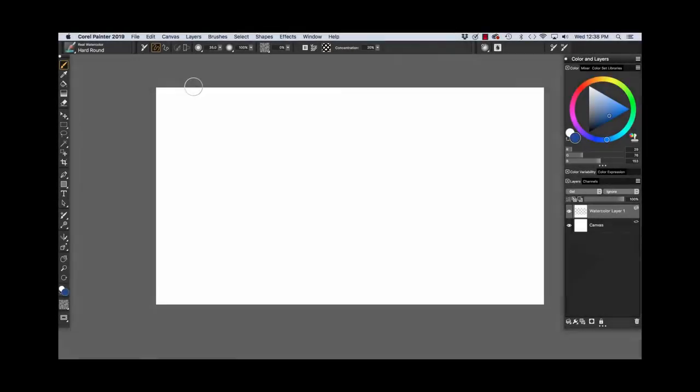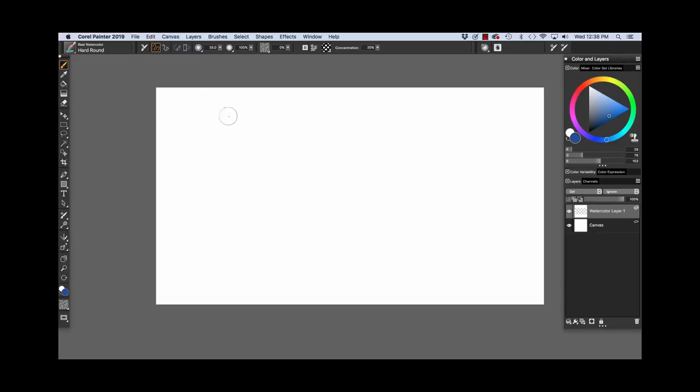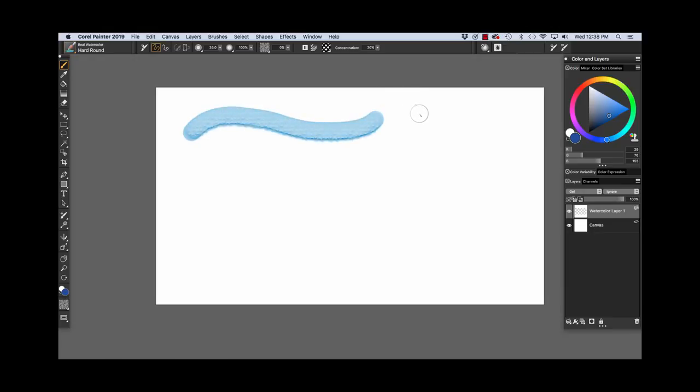Let's start with the Hard Round. As you see, Real Watercolor is chosen in the Brush Selector and the Hard Round variant is chosen. I'm going to paint a stroke. The stroke is of even thickness—that's how the brush is designed. It paints quickly and it is sensitive to the flow map that you see right here.